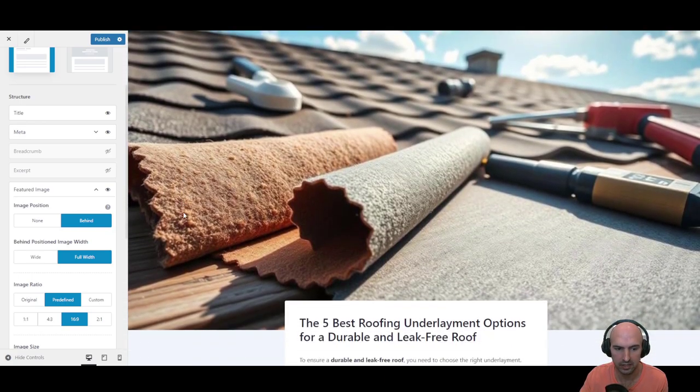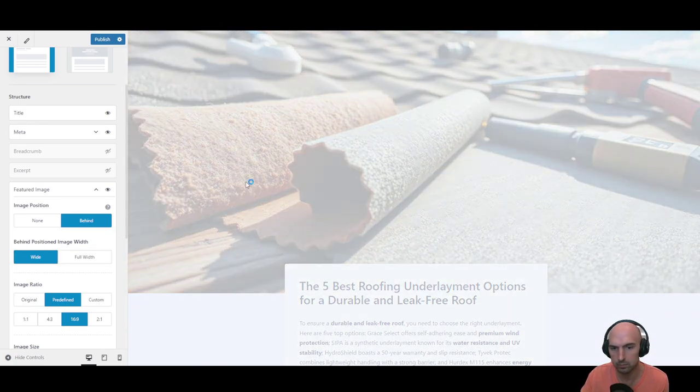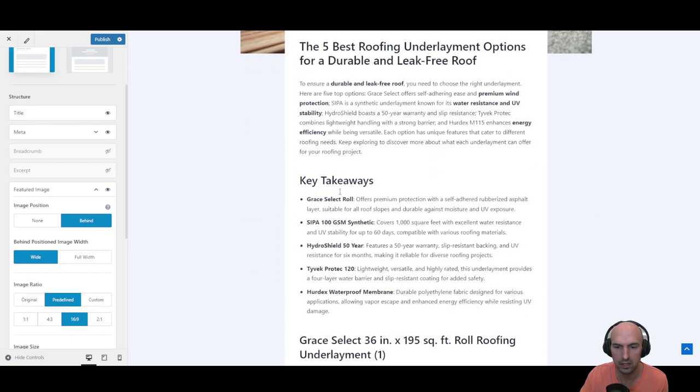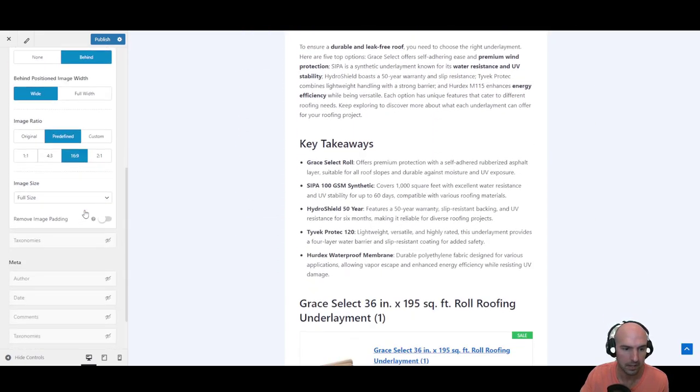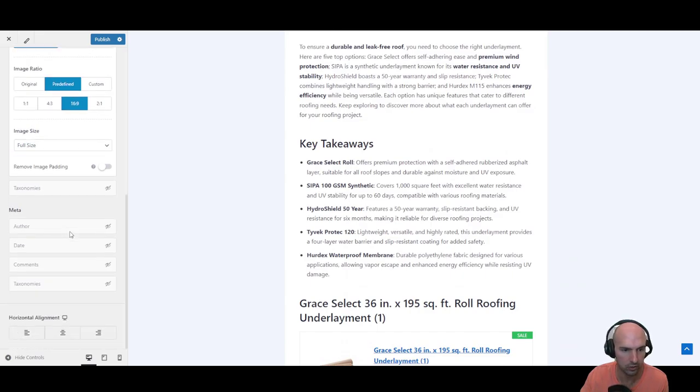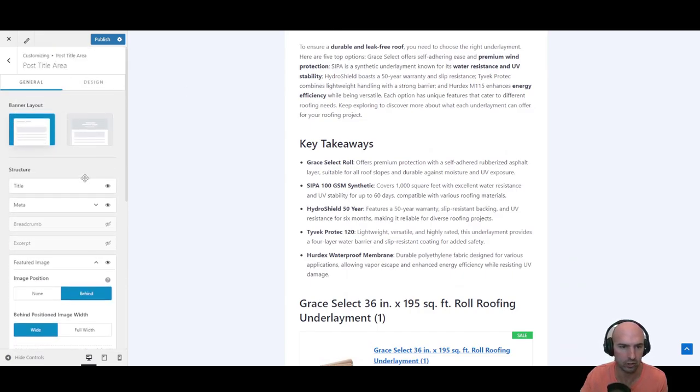I have, you can have the featured image behind which I have, or none. I don't think that looks good. I like it full width and behind like this. I think it just looks cleaner personally. Full width makes it too large, especially since it's a big image.